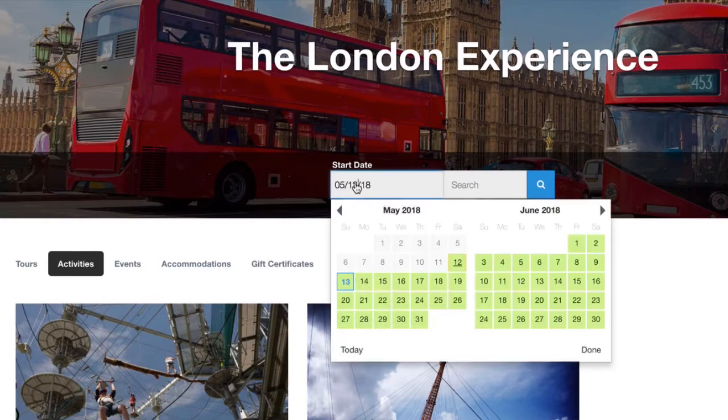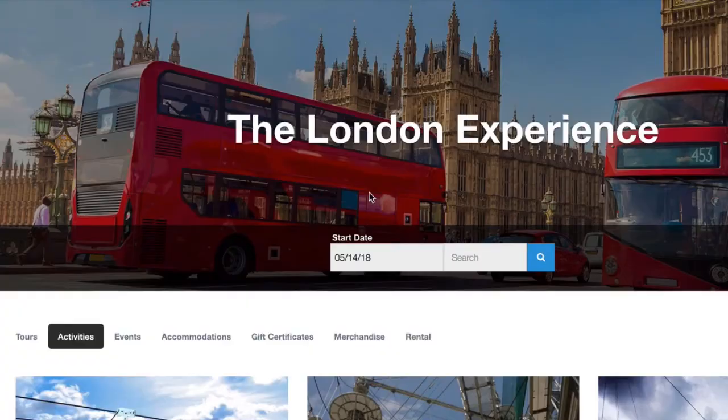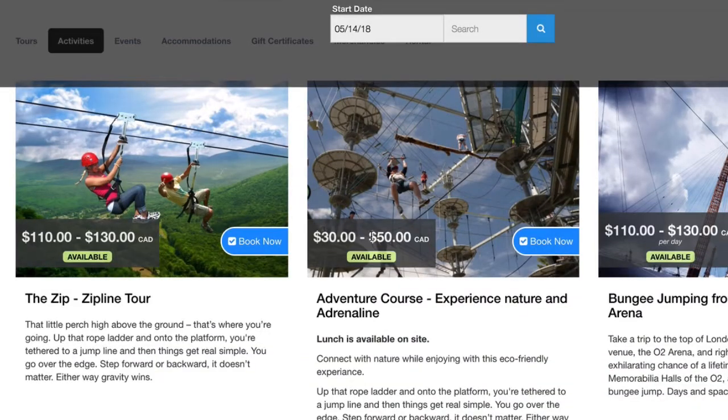And for the date, it's not showing up today because that rule is in place. So we can go to the 14th.